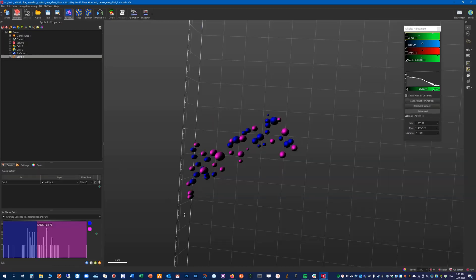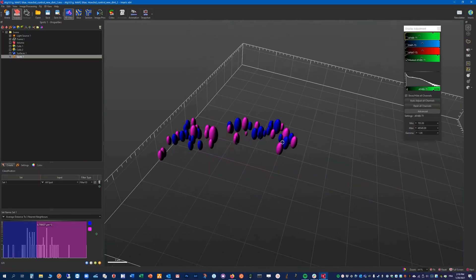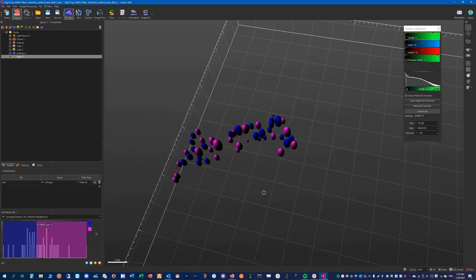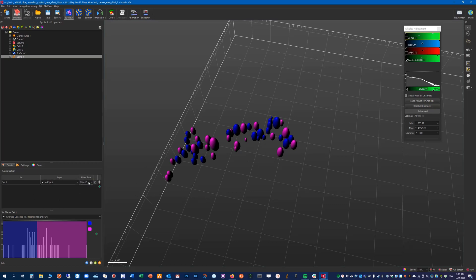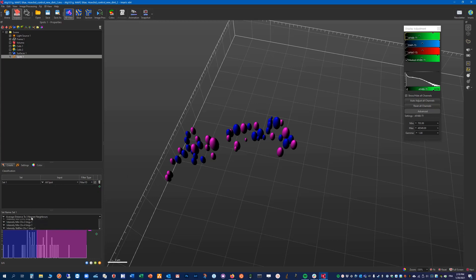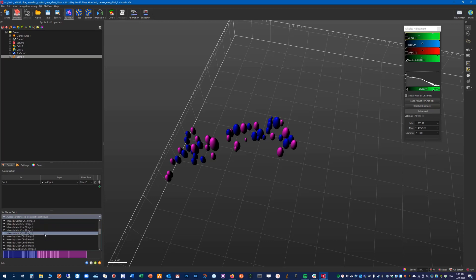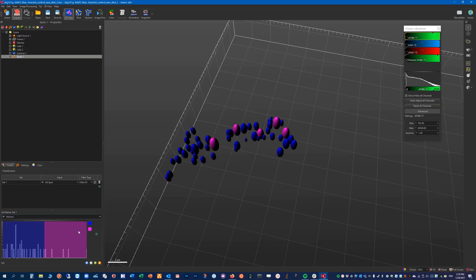So now we are at the classification step and we can decide how to classify those spots. So again we have different filter types, taking one parameter, two parameters, or just plain machine learning. So here let's say we want to classify those spots by the volume. So we can quickly show which are the large spots and which are the small ones.